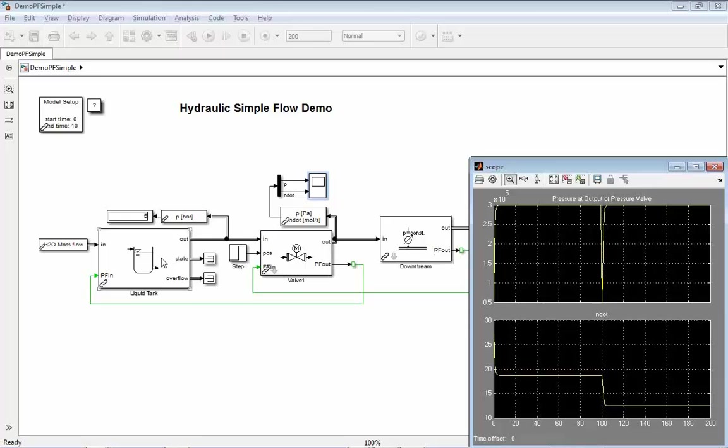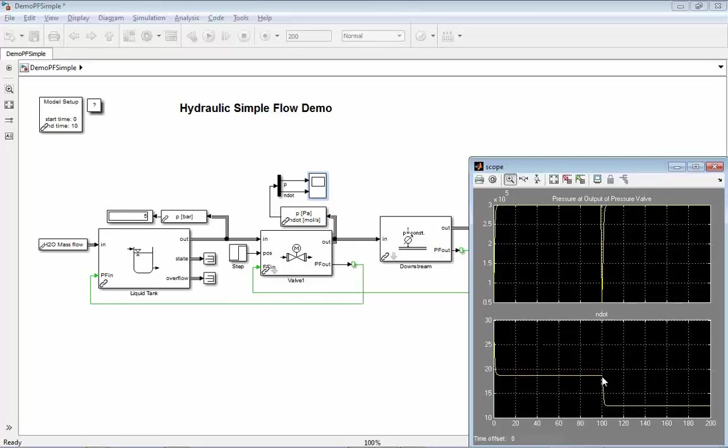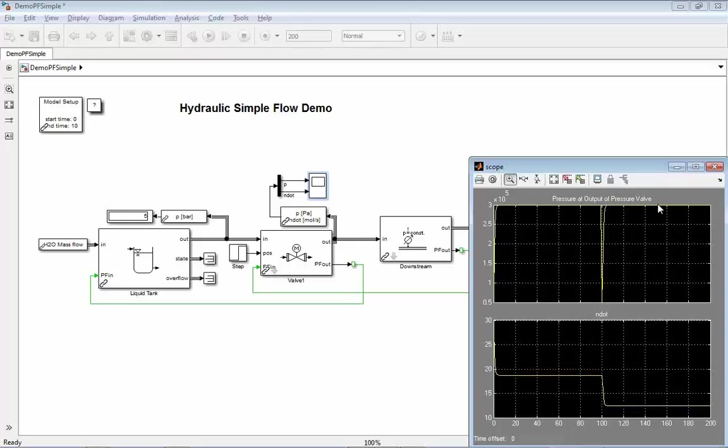It's done by the liquid tank which is adjusting the flow, first to a certain flow to match the 3 bar condition. Then when we change the valve, the pressure drop is changing, and so the iterative solver has to find another flow to match the 3 bar condition again. So that is how the method works.